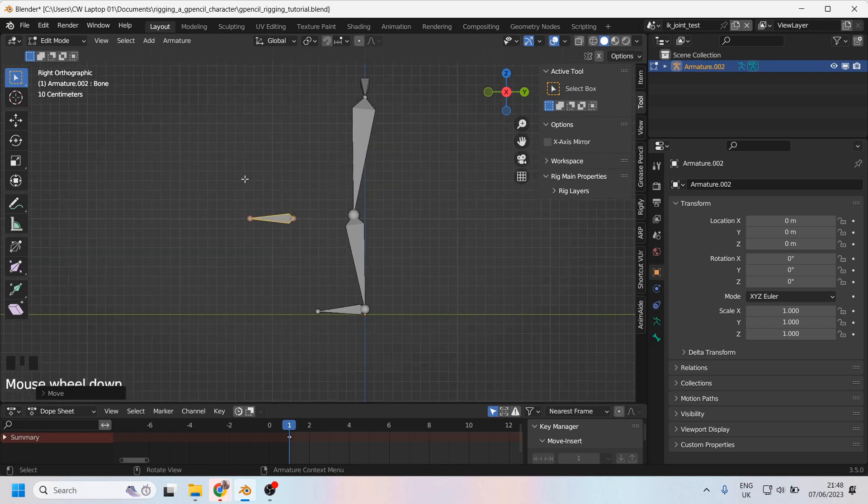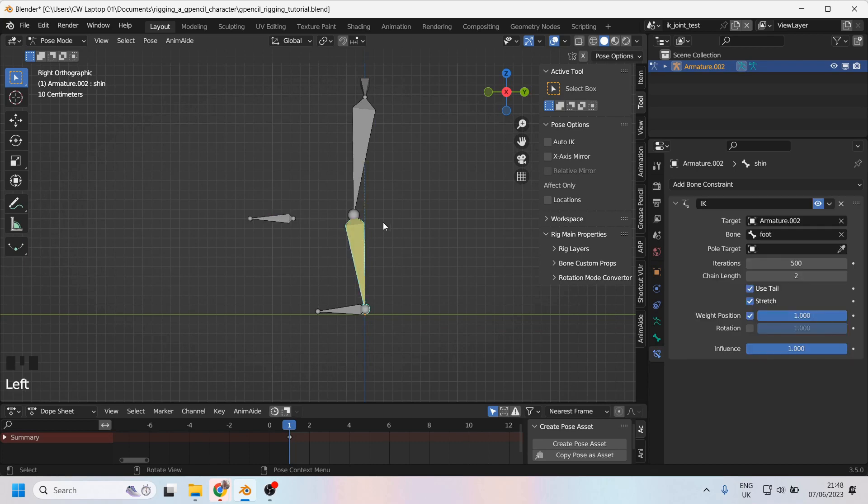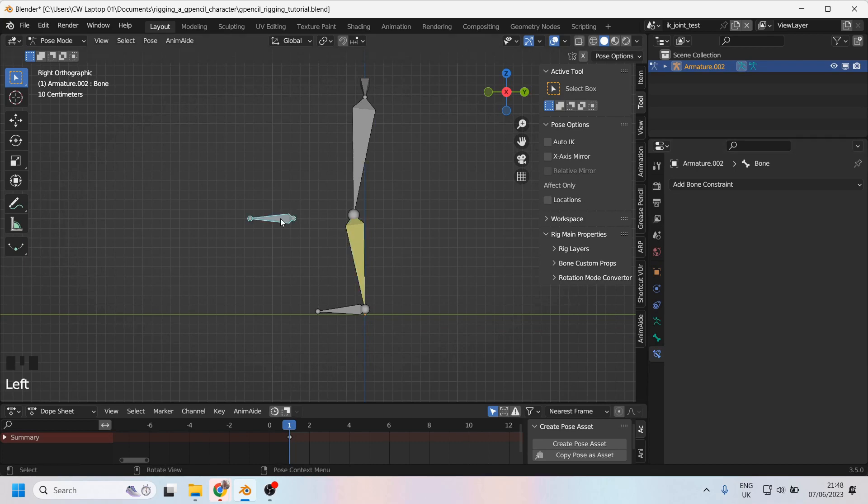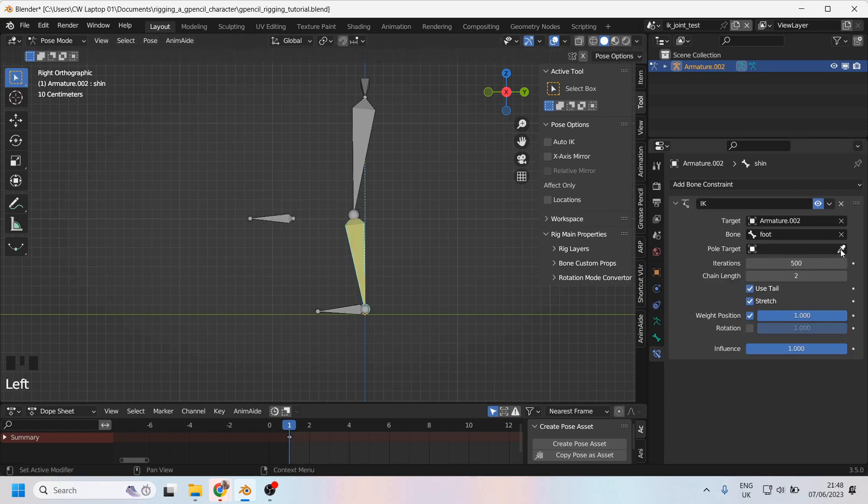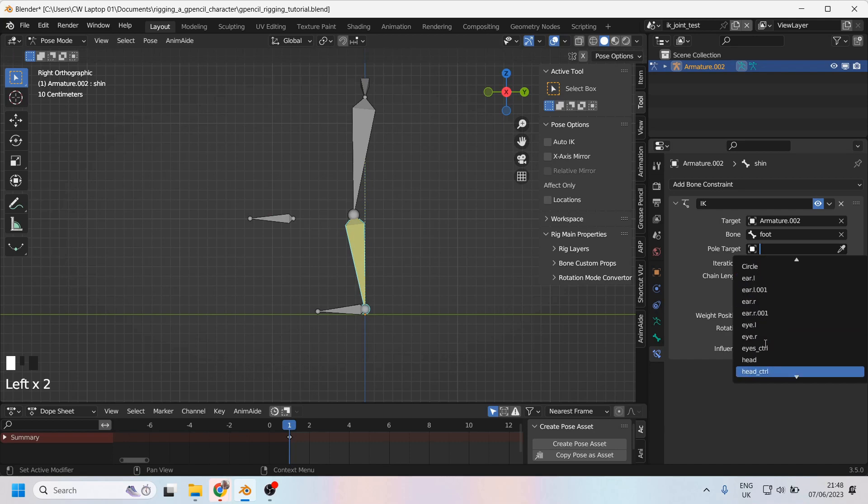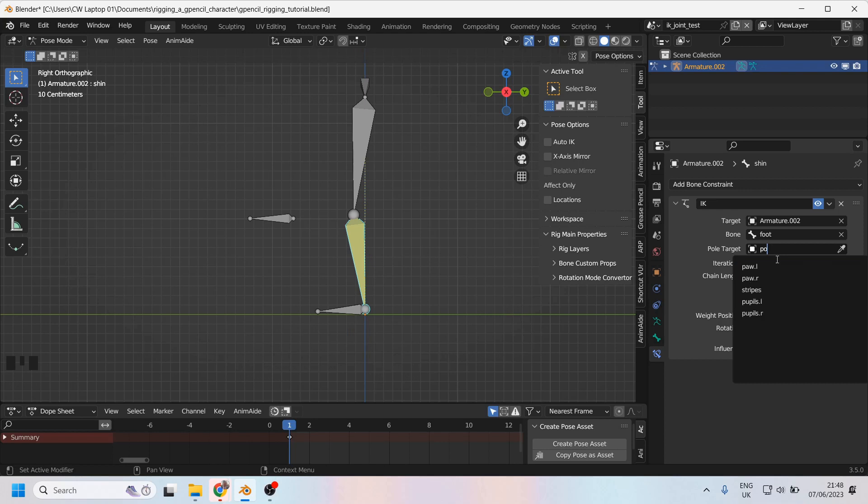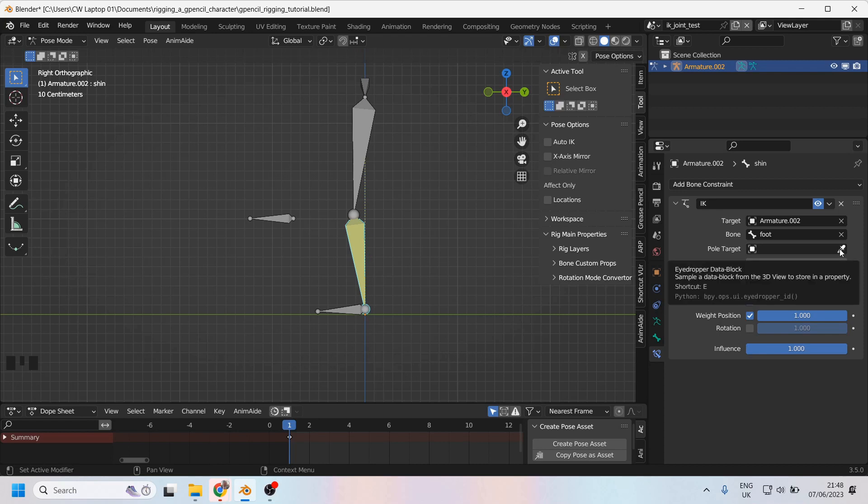So let's go back to pose mode. Select the shin and add a pole target. First of all, though, I need to give this pole target a name. And I'm just going to call it pole. Pole target is going to be pole. See if we can find it. Just type in pole if you can't. Pole isn't there. As before with the word target, it's not looking for a bone. It's simply telling you to tell it what it already knows, which is this is armature 2.